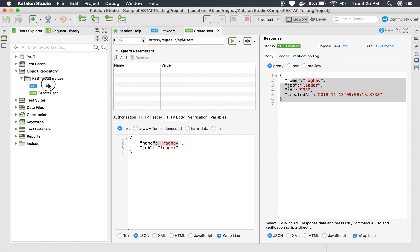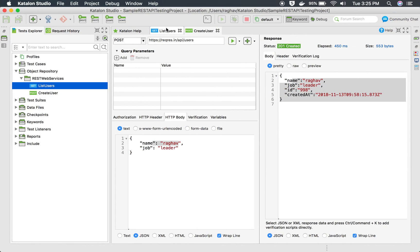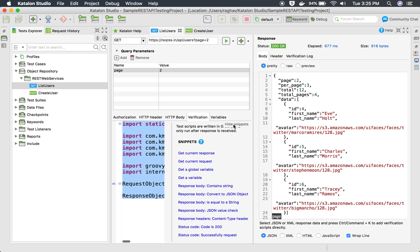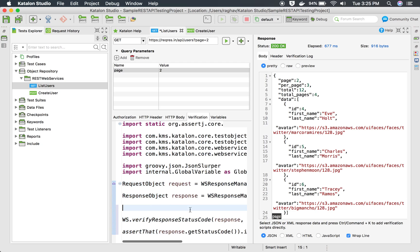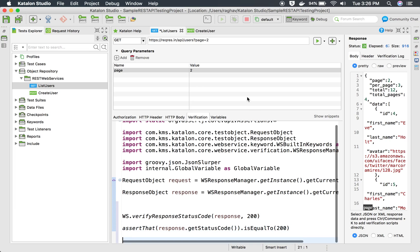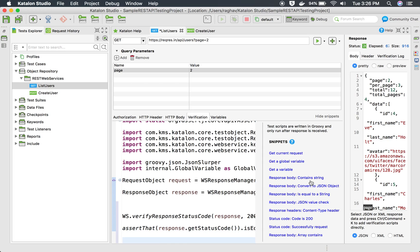Now I've done API request addition. I can add verification snippets in Katalon Studio, which is very straightforward. If I go to the verification tab for this API, you can see snippets that can be directly added as verification checkpoints. For example, if I want to check that the status code is 200, I click here and a snippet is added to check the status code. There are other snippets for getting a variable, checking if the response body contains a particular string, or checking a JSON value.